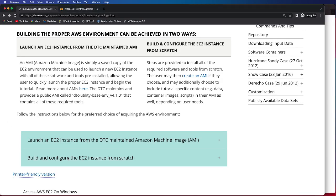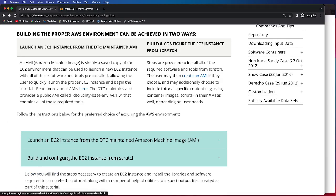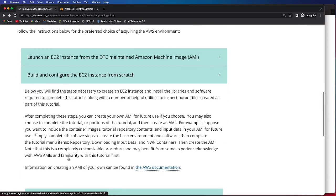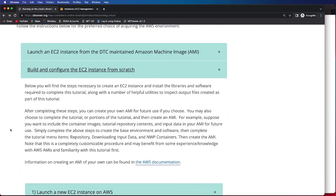So in order to do so, let's click on this instruction box. Below, we will provide the necessary steps that you need to create an EC2 instance and install all the required libraries and software that are needed to complete this tutorial.